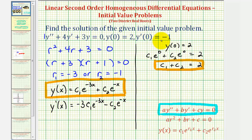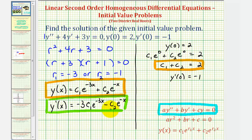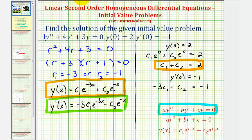We also know that y prime of zero equals negative one. Using our derivative function and substituting zero for x, with e to the zero equal to one, we get negative three times c sub one minus c sub two equals negative one. We now have two equations involving c sub one and c sub two, so we can solve for them as a system of equations.